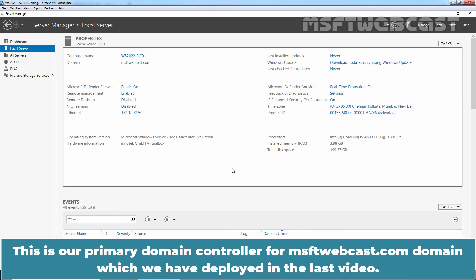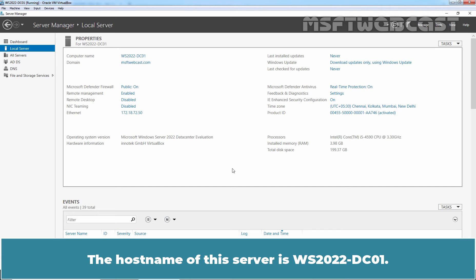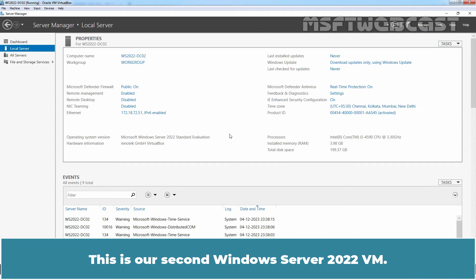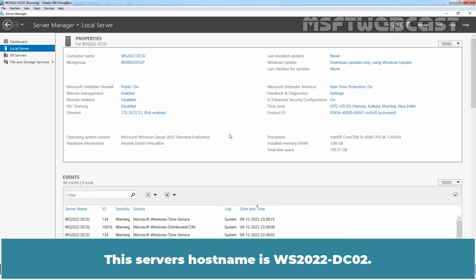This is our primary domain controller for msftwebcast.com domain which we have deployed in the last video. The IP address assigned on this server is 172.18.72.50 and the host name of this server is ws2022-dc01. This is our second Windows Server 2022 VM. We have assigned IP address 172.18.72.51 to this server with 172.18.72.50 as a preferred DNS server address. This server's host name is ws2022-dc02.